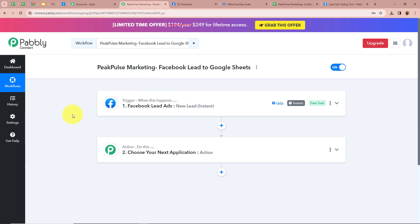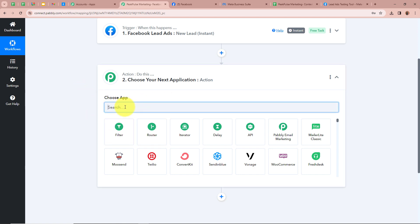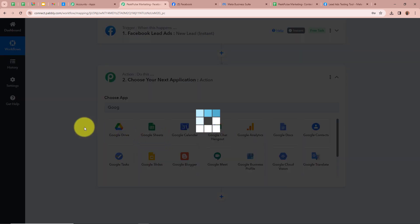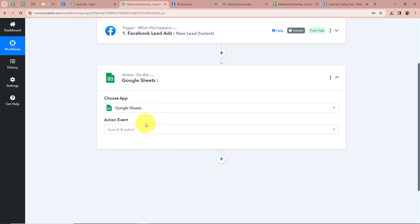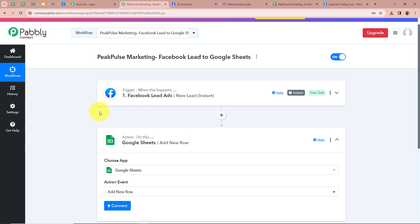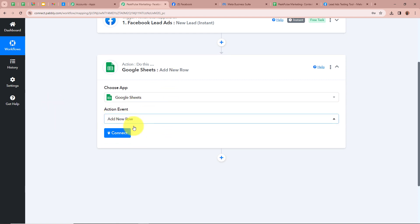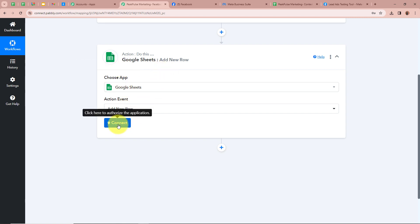After setting up our trigger step we need to set up our action step. We have to click on the arrow and it is asking us to choose our action application. As mentioned in the introduction, the action application is going to be Google Sheets, so I am going to select Google Sheets. After that it is asking us to select an action event — our action event is going to be Add New Row. This means every time a new lead is generated, Pabbly Connect will automatically transfer the data into Google Sheets and a new row will be added.